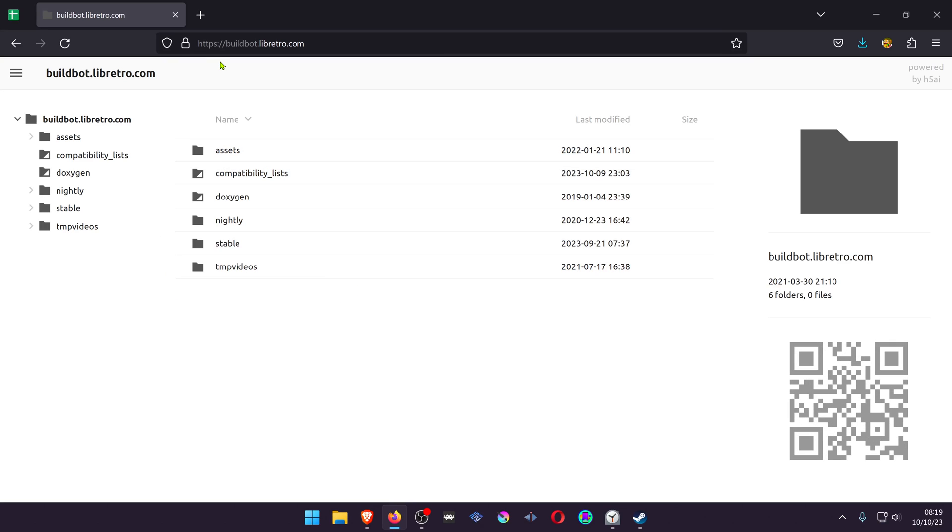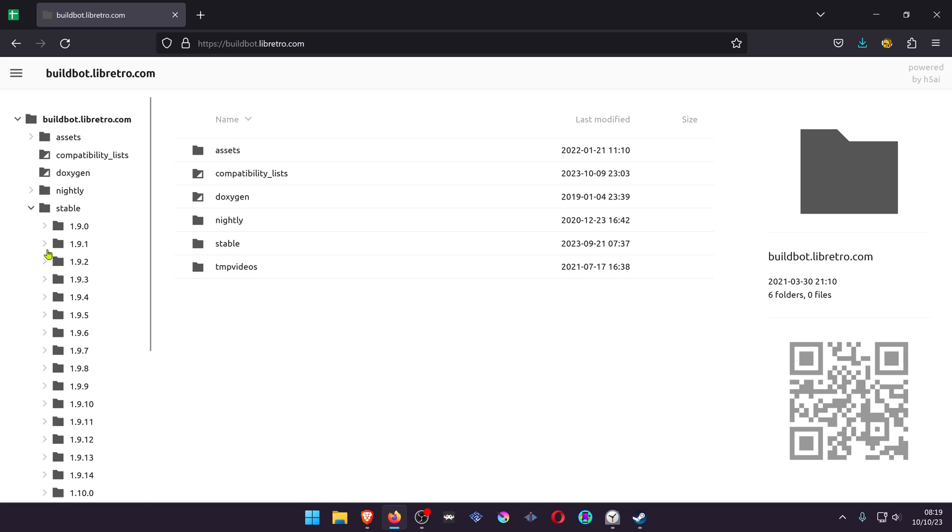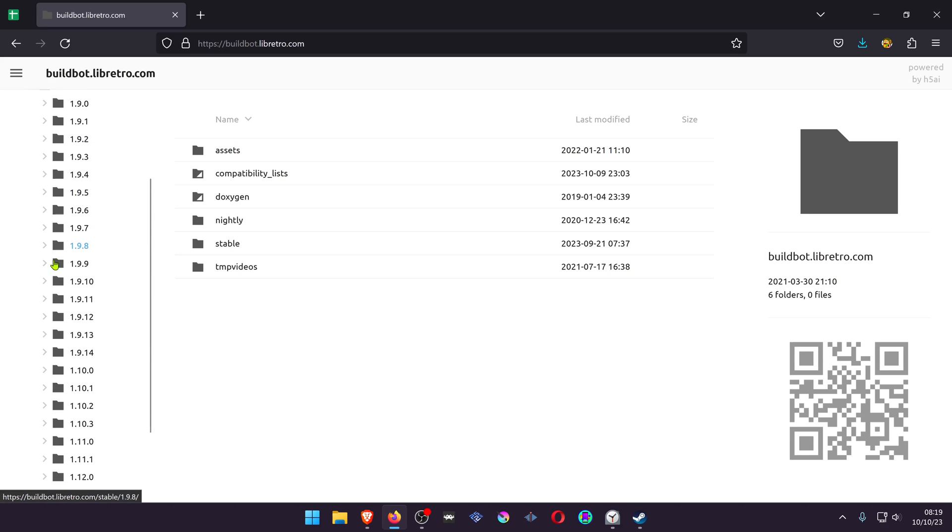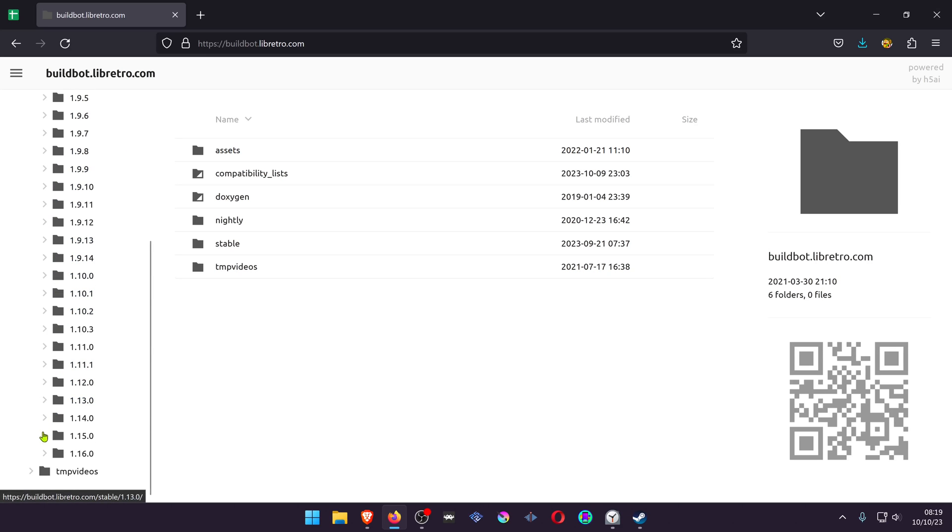You will have to go to buildbot.libretro.com, then go to stable, and search for the latest release.